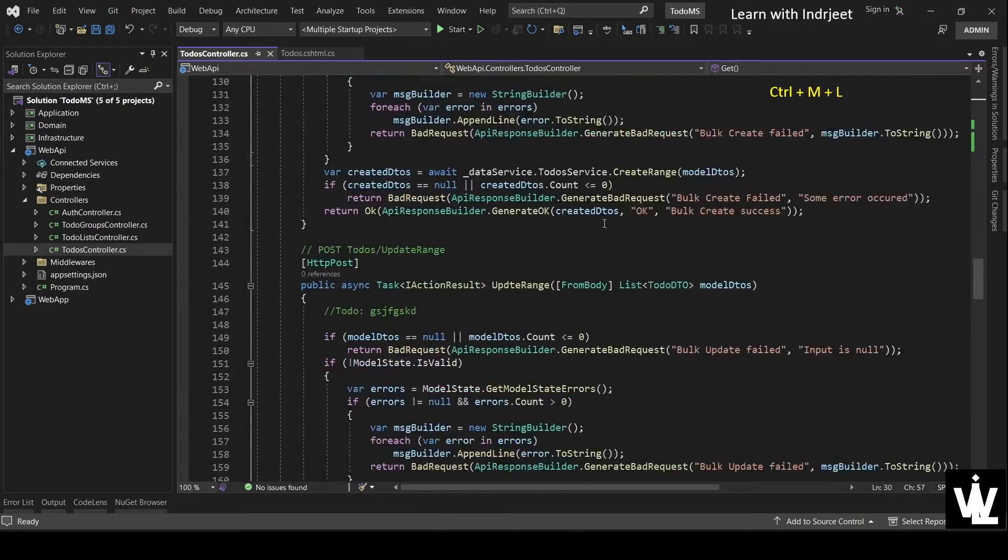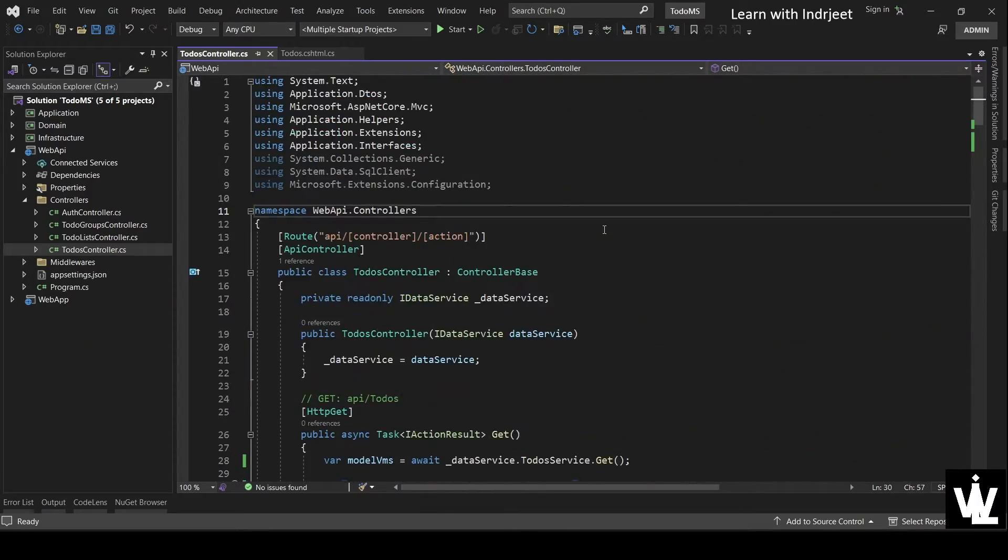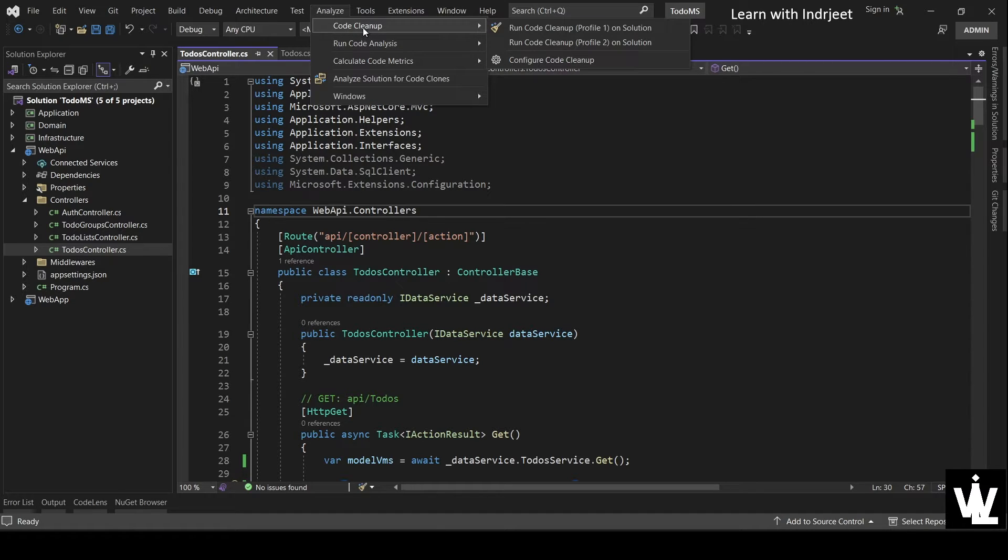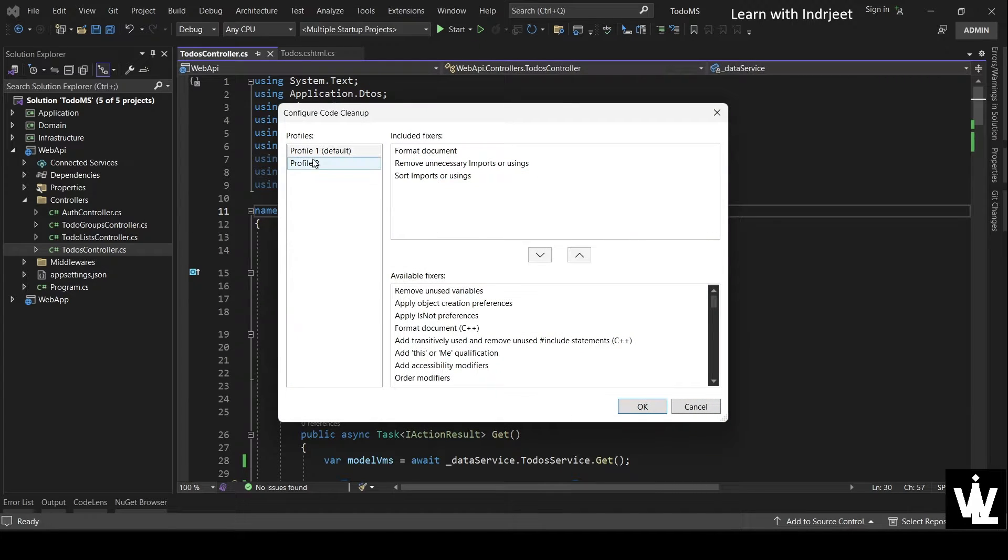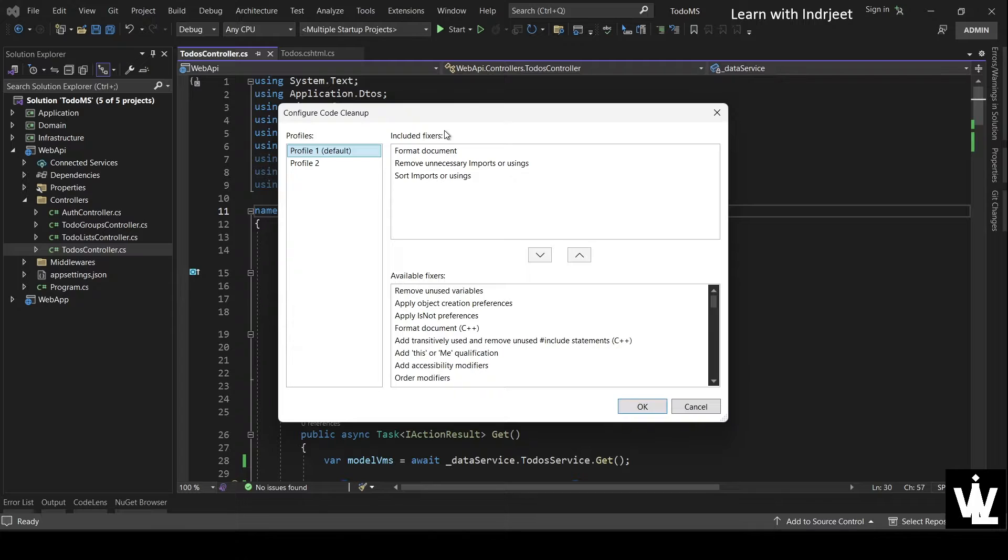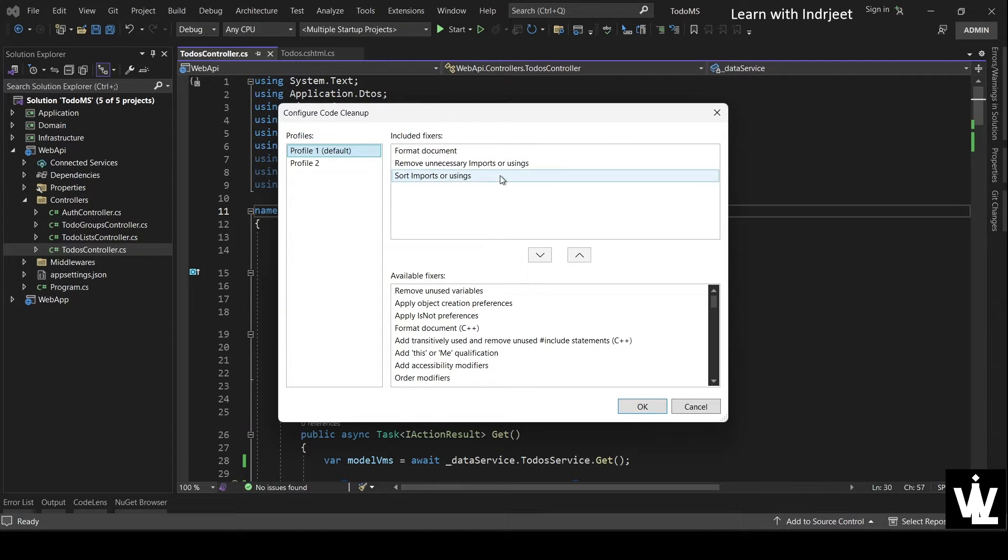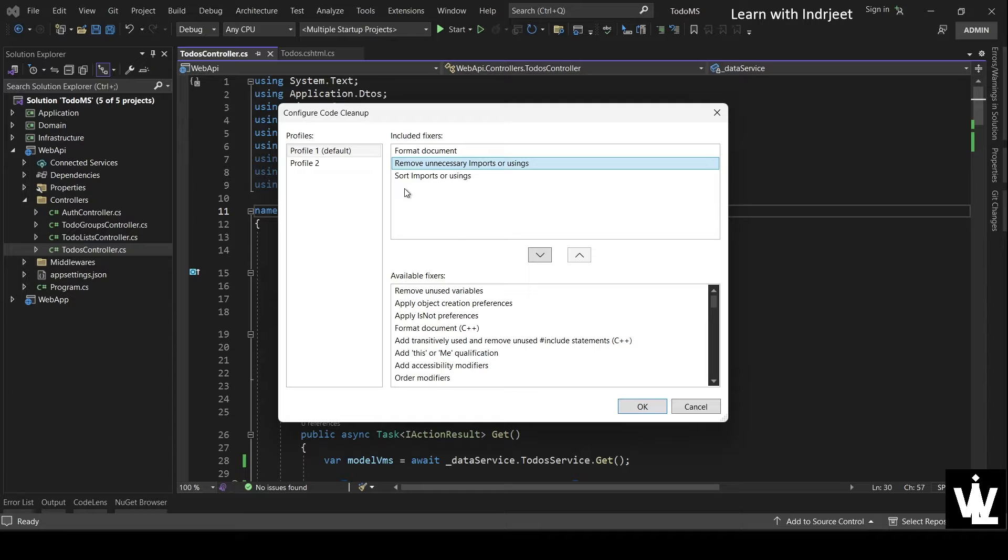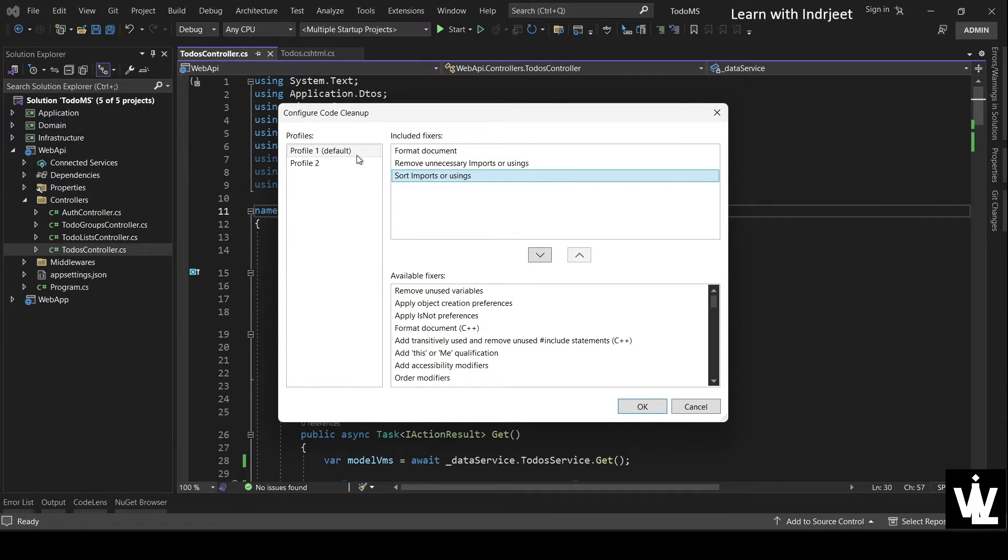So before going to code cleanup, let me tell you about the code cleanup profiles that we have. So we need to go to Analyze, Code Cleanup, and Configure Code Cleanup. So we have two profiles over here. This profile is run. All the included fixers of this profile are run when we run code cleanup, either by shortcut or by pressing the command from the menu. So I have selected format the document, remove unnecessary imports or usings, and sort the imports or usings in profile one, which is the default profile.